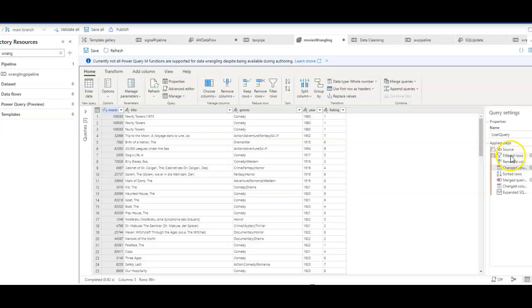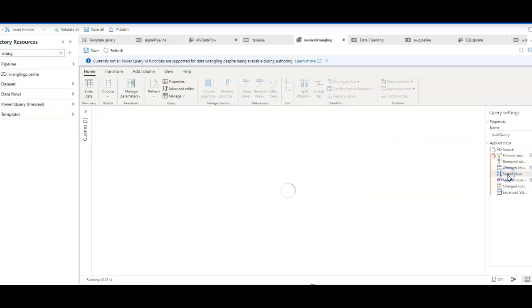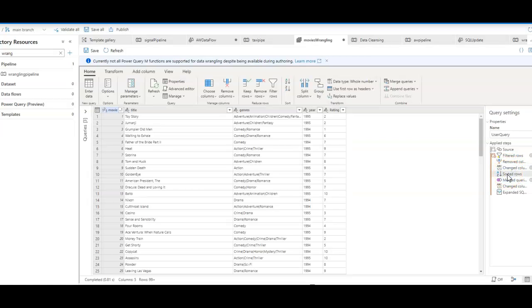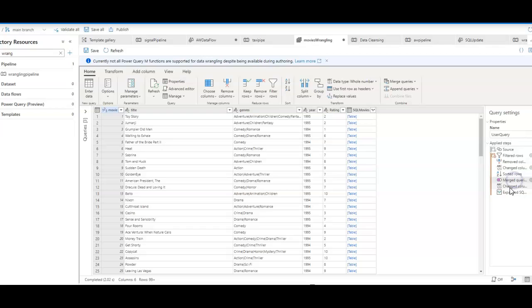I'm then going to sort the data by the movie ID, which is the ID key associated with each of the movies. And then I'm going to join the data with a similar set of data that is in my SQL table.